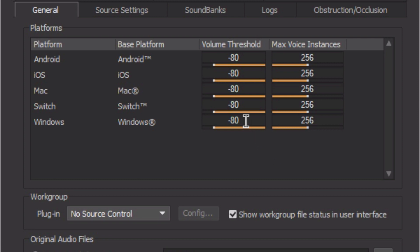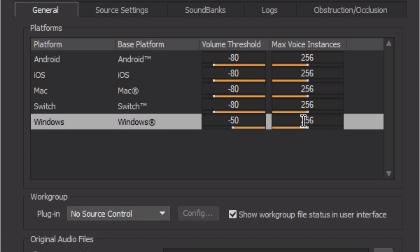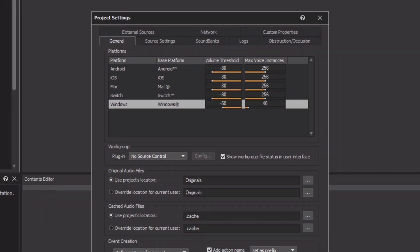Just for demonstration, we'll set this value on the Windows platform to minus 50. There's also another property that defines the total number of voices that are allowed to play through the system at any one time. This prevents overloading the system altogether. Lowering this property's value ensures that the audio engine will require less processing on the CPU, but again, it means that some sounds that the player really needs to hear, like a line of dialogue, may get cut off. We'll learn how to prioritize voices later. Just as a demonstration, we'll lower the max voice instances to just 40, and then click OK.